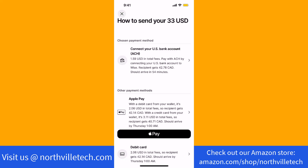Lastly, select a payment method. You could choose whether to connect your bank, Apple Pay, or debit card. With ACH, there is a $1.59 USD fee, while Apple Pay and debit card have a $2.06 USD fee.